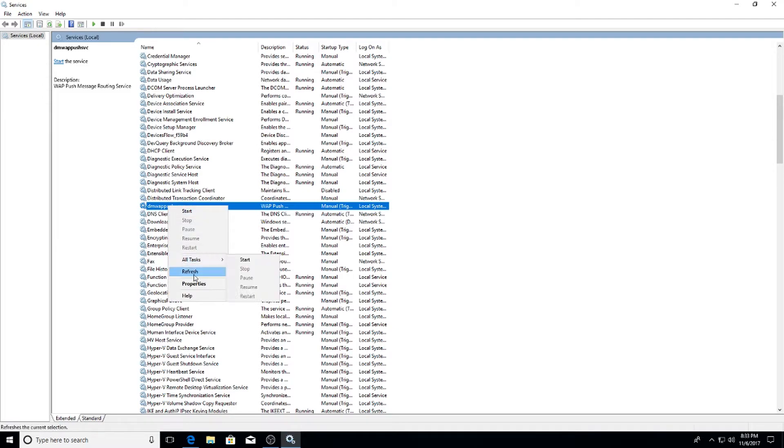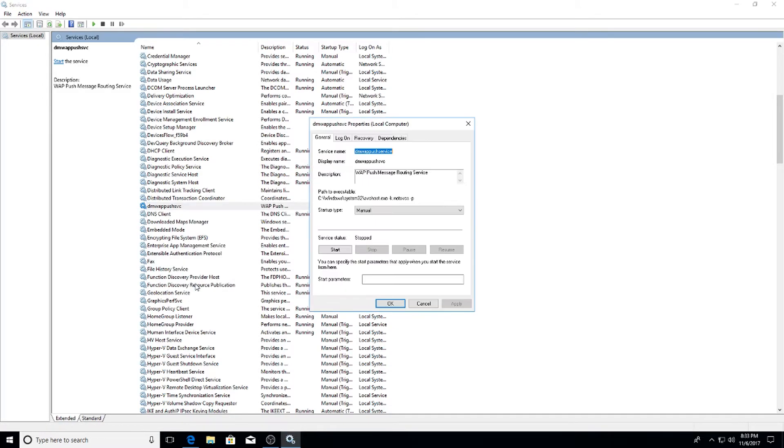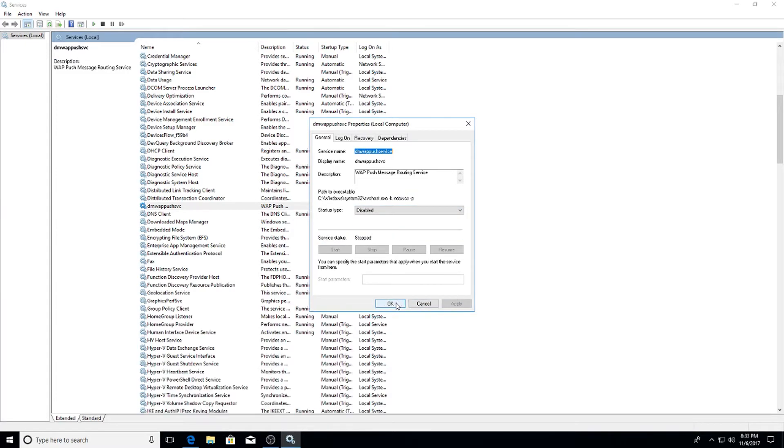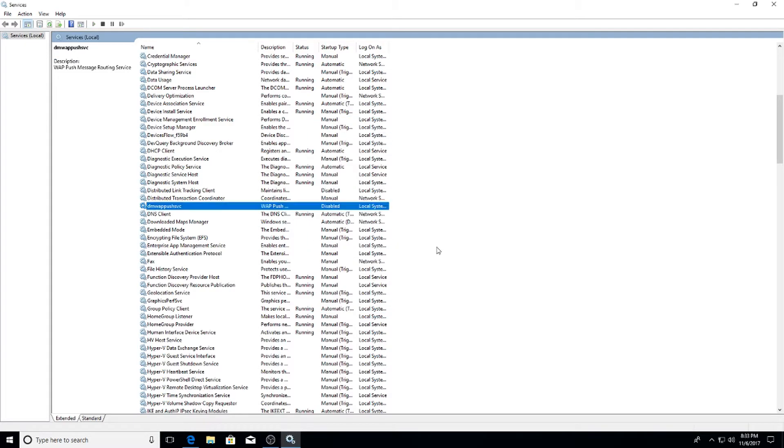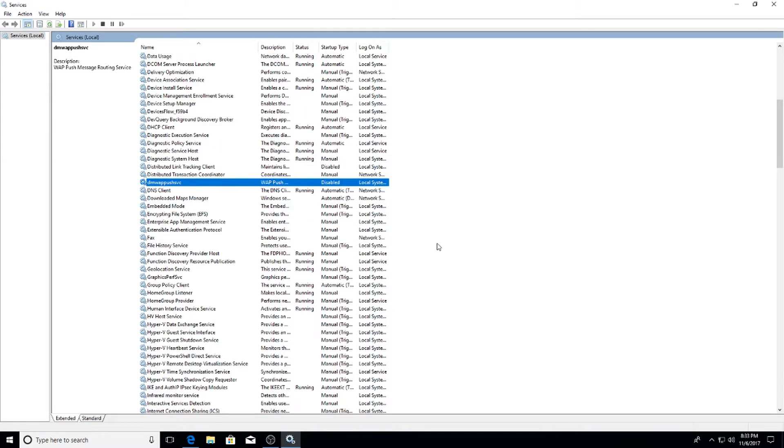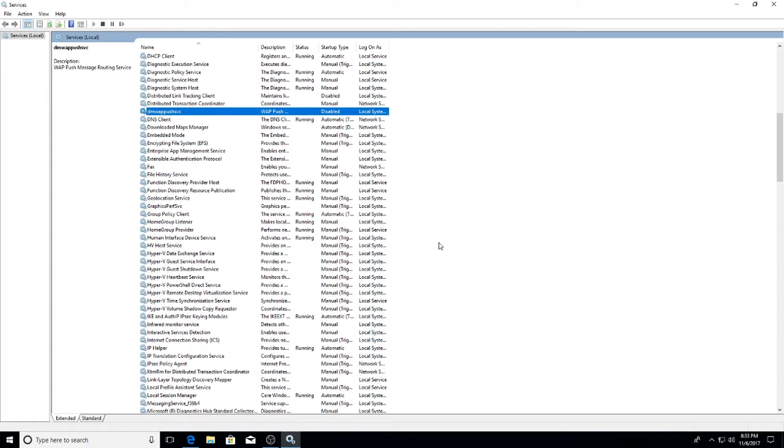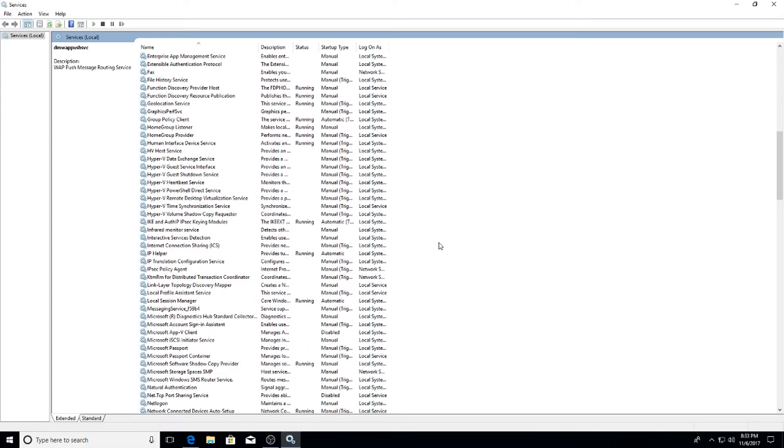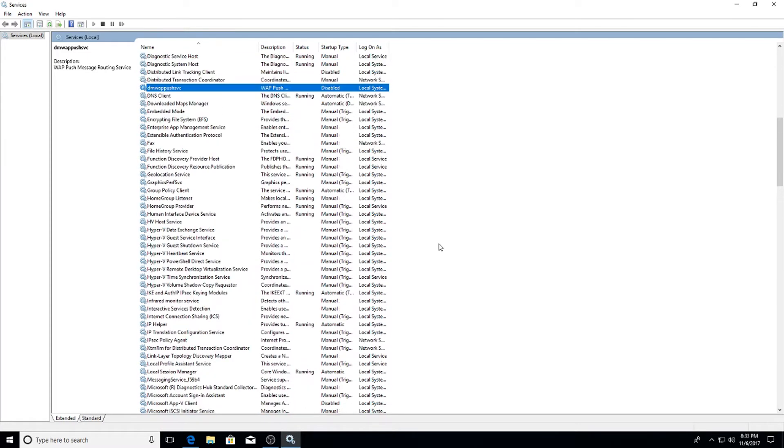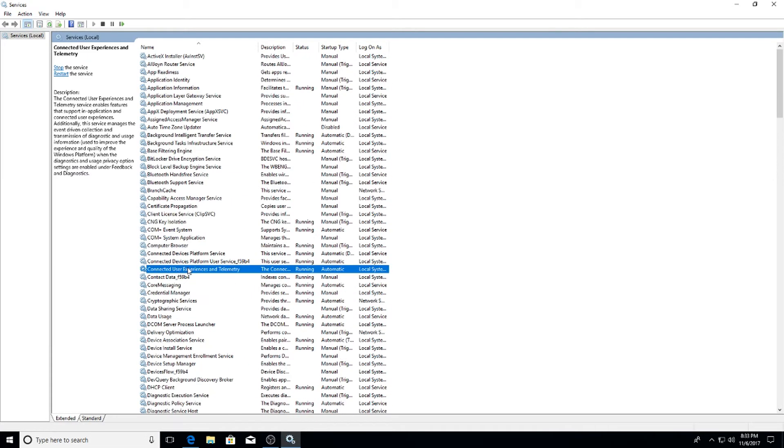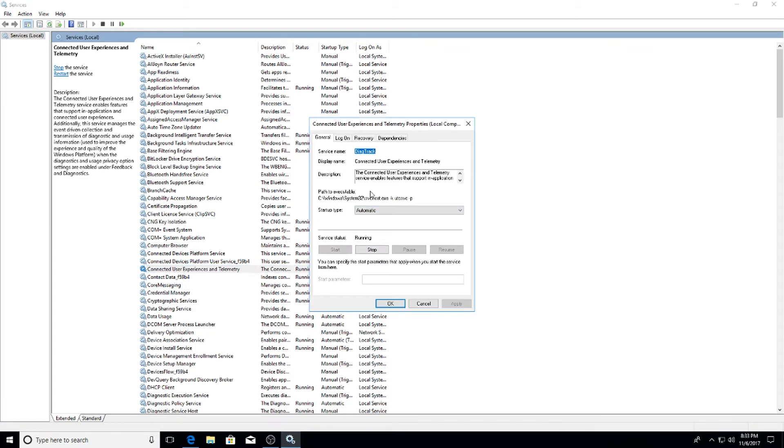Next up go to DMWAP Push Service, right click, Properties, Disabled, Stop, Apply and OK. So keep doing this to every single one that I mention. The next one is going to be Connected User Experience and Telemetry.